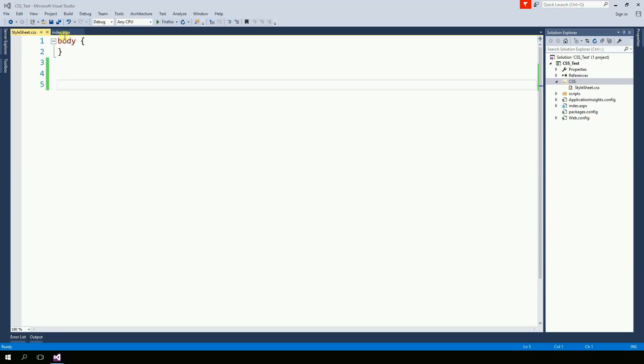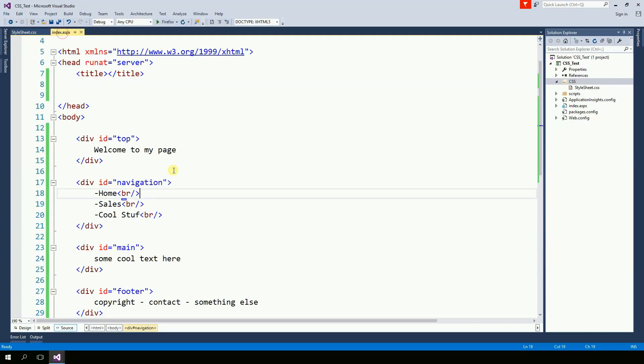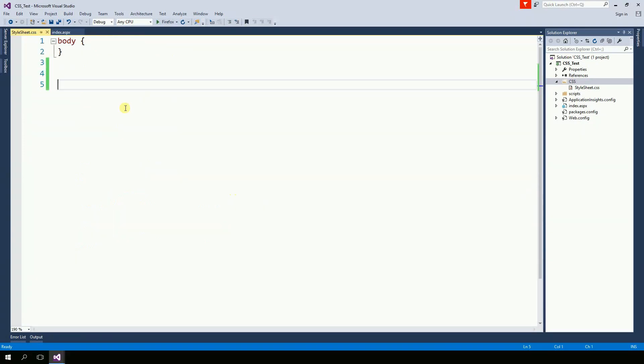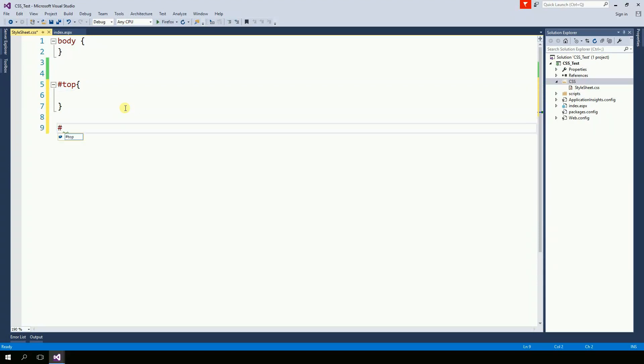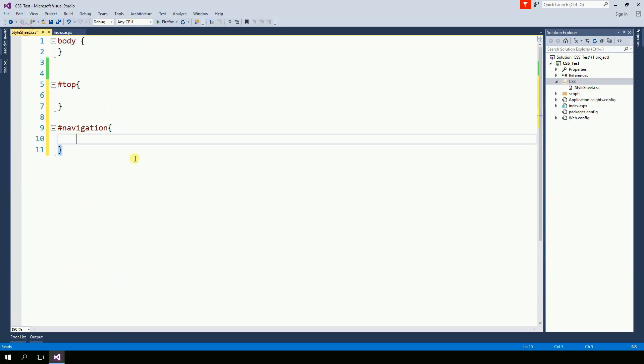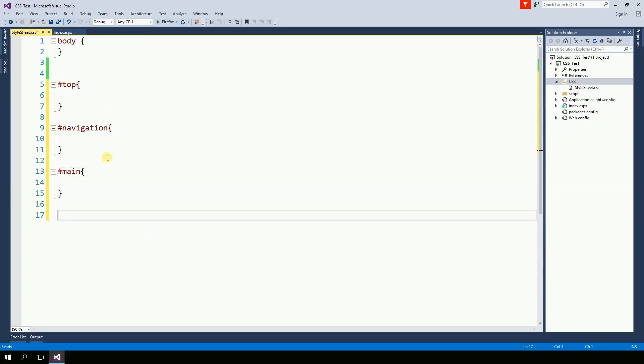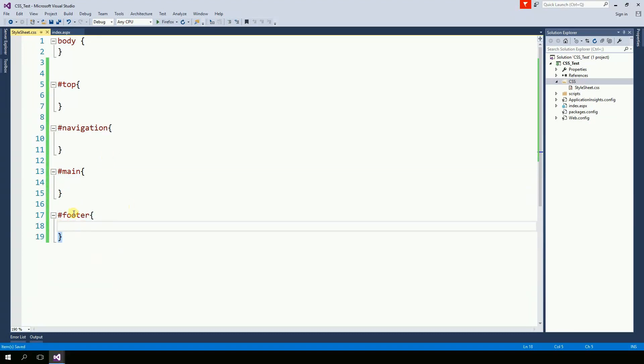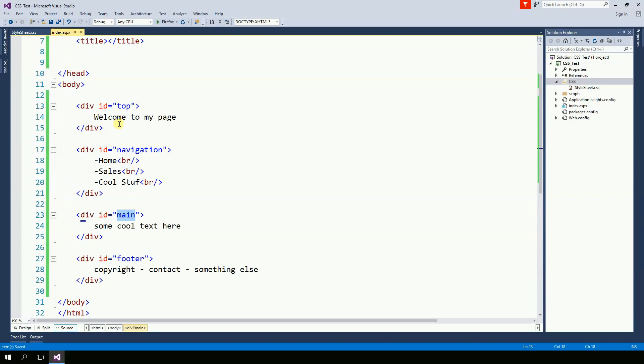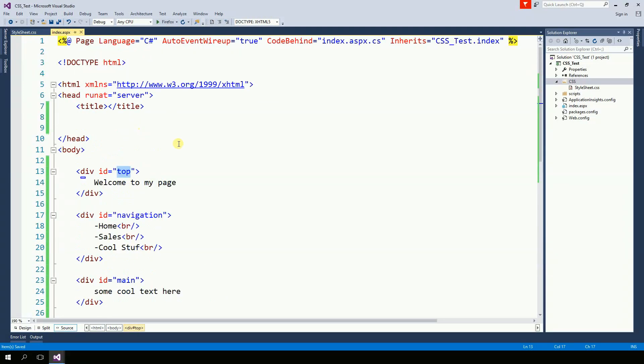The selectors will be the name of the div of your page. So here I have top, then navigation, main, and footer. So my first selector is going to be top. Our second selector is going to be navigation, the second one, and then footer. These are the selectors. And these guys, the selectors select the div of your page.